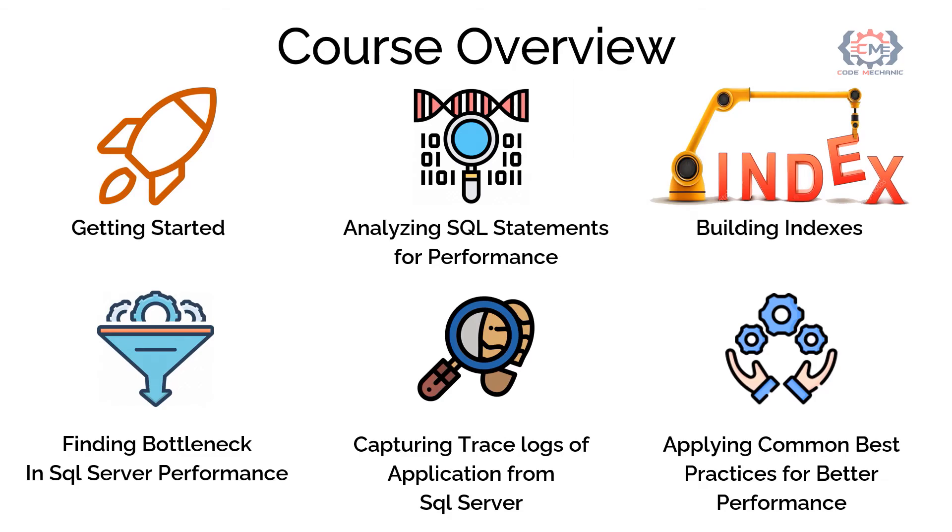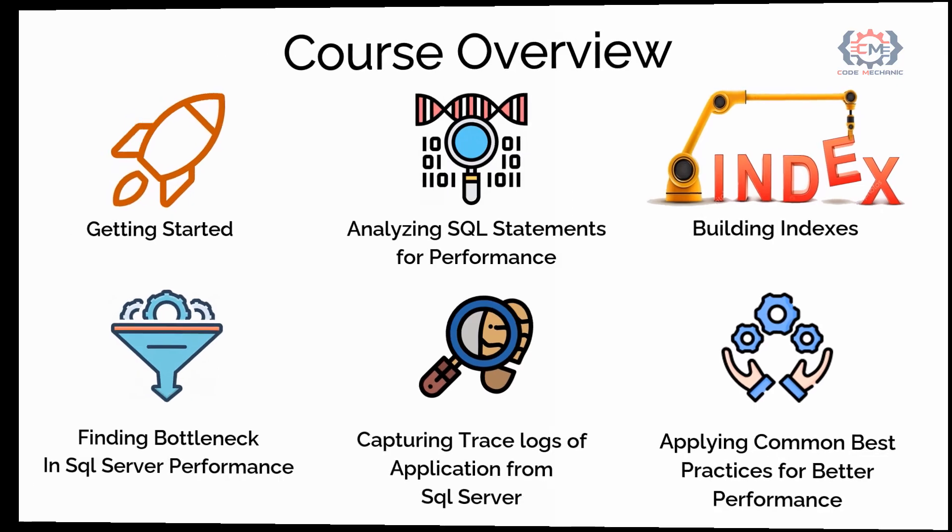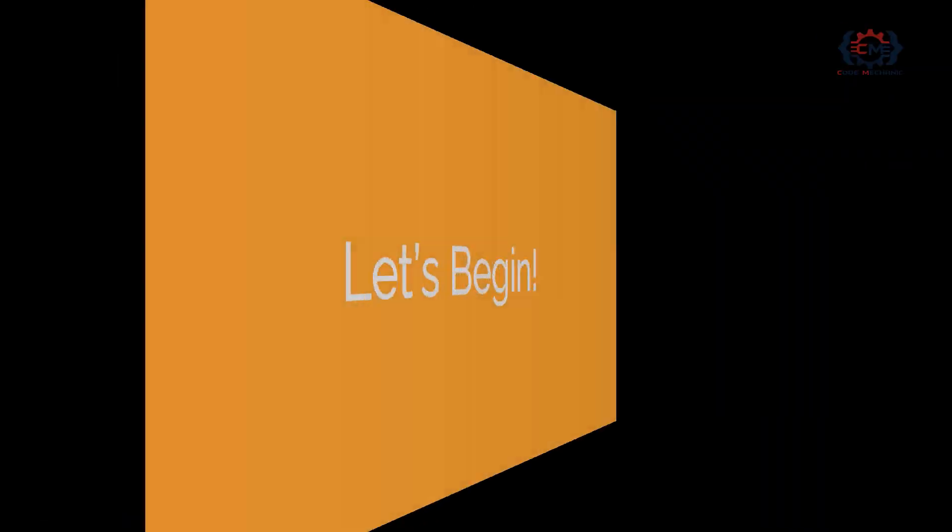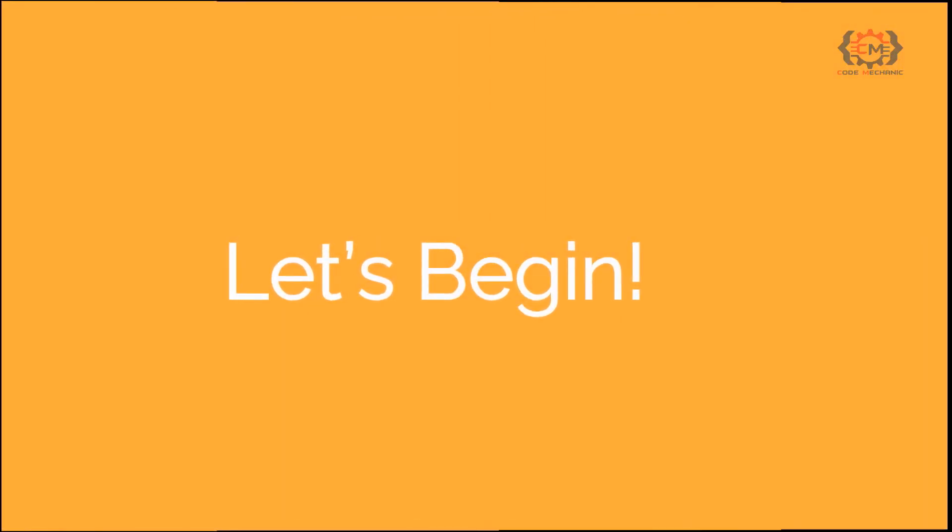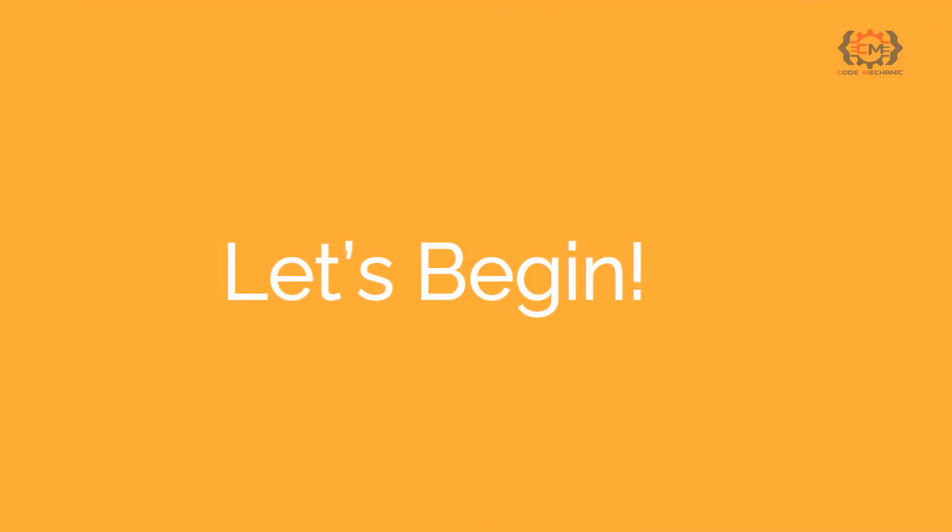We will also find are stored procedures faster than SQL in application code. And working of object relation model which is also called ORM in SQL Server. So let's begin the course with the first module getting started from the next video.